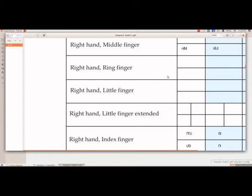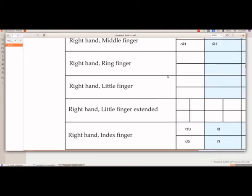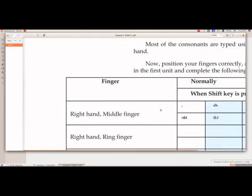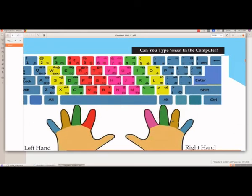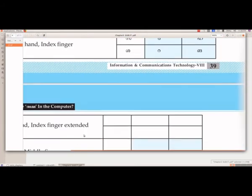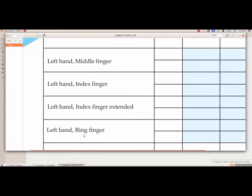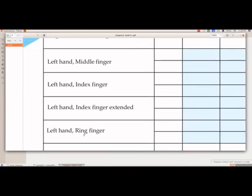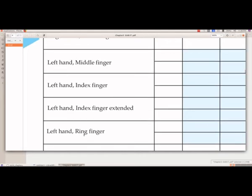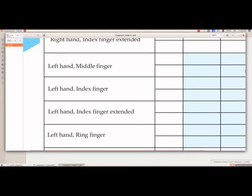The next one is right hand ring finger, marked in yellow color on the layout. From these keys you have to complete that table. After completing the right hand entries, you have to go to the left hand and complete that table as well. You can refer to the keyboard layout in the script to fill in the table.